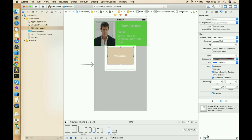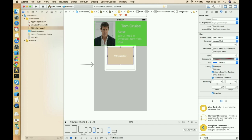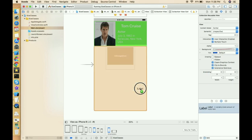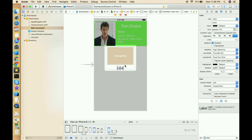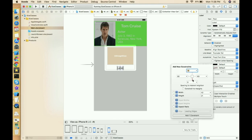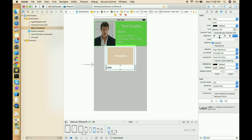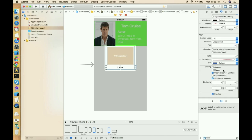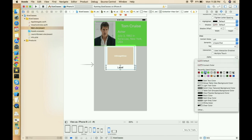Before giving constraints to the image view, let's place a label first. Give the label constraints: bottom is zero, left and right are zero, and the height is 30. Set the text alignment to center.